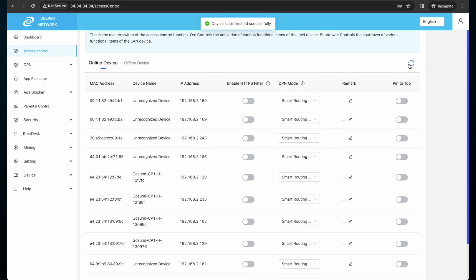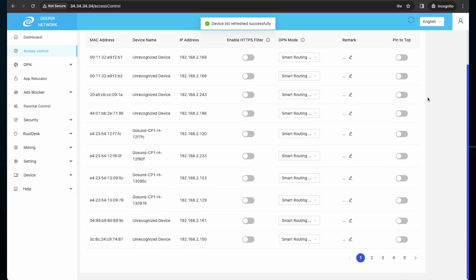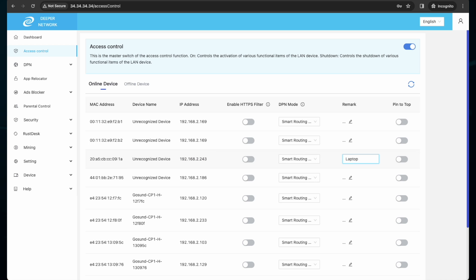I know on my network that this IP address is my laptop, so I will leave a remark to remind myself this is my laptop. I have the following DPN modes to choose from with access control list: smart route, which will route multiple locations at once.